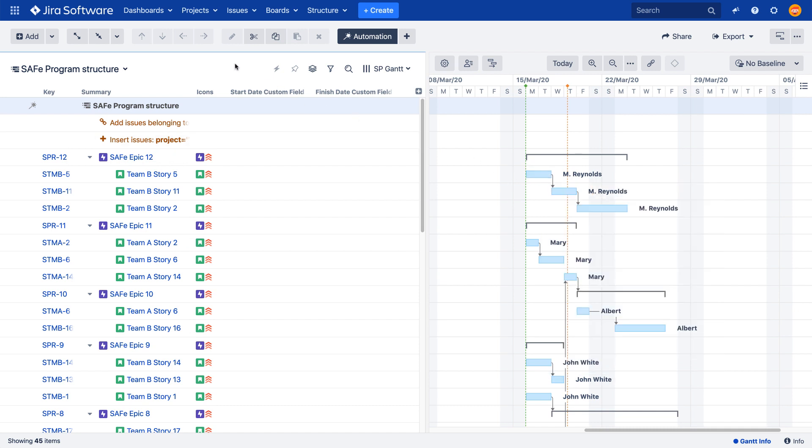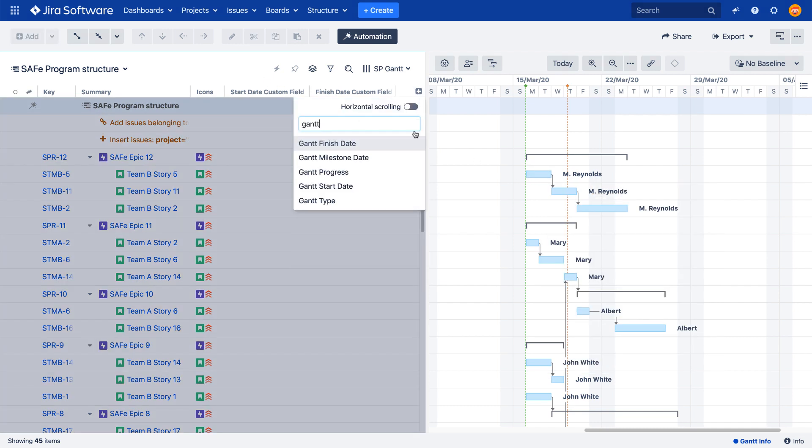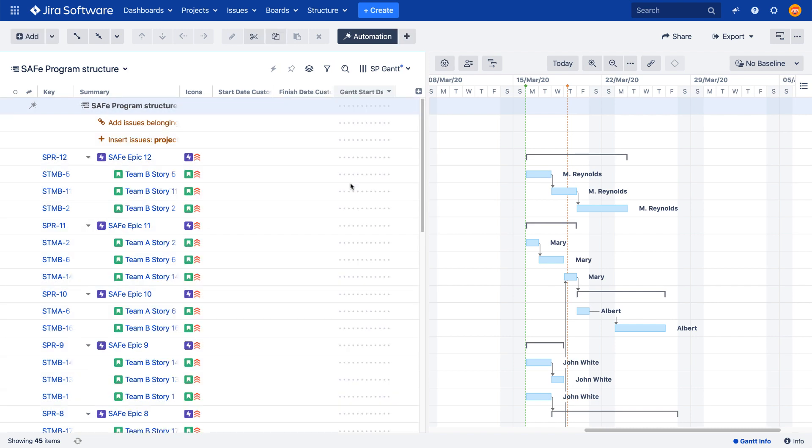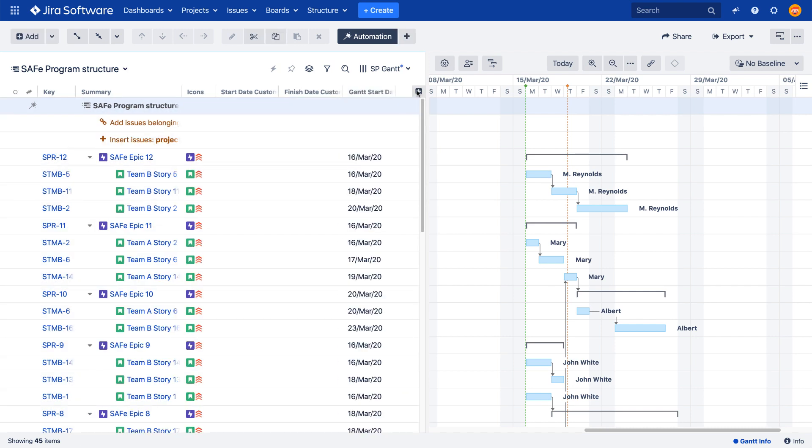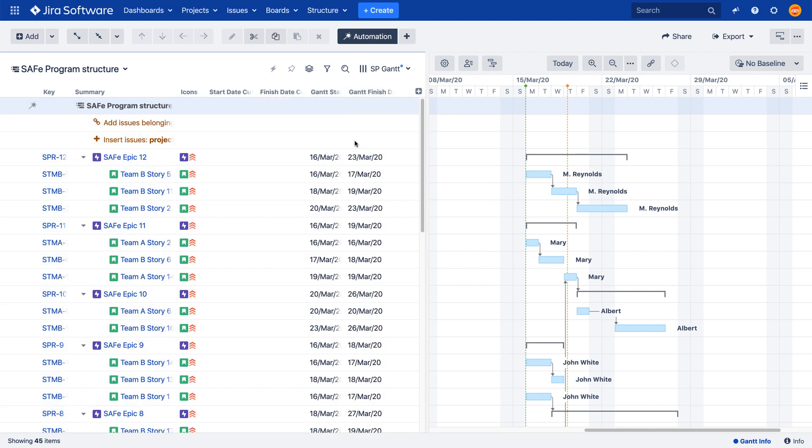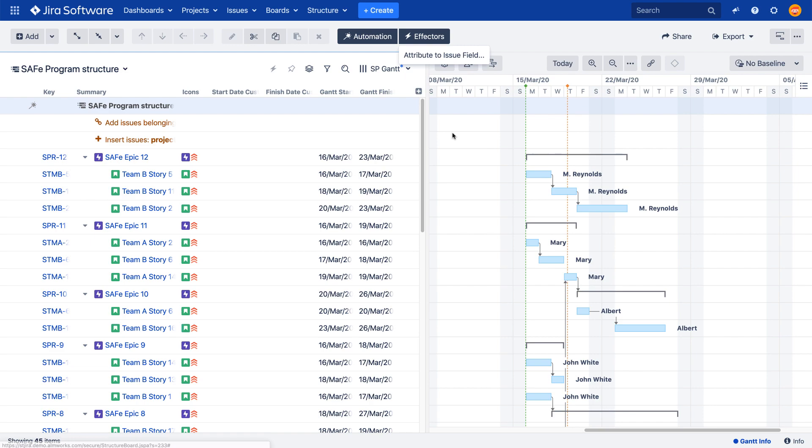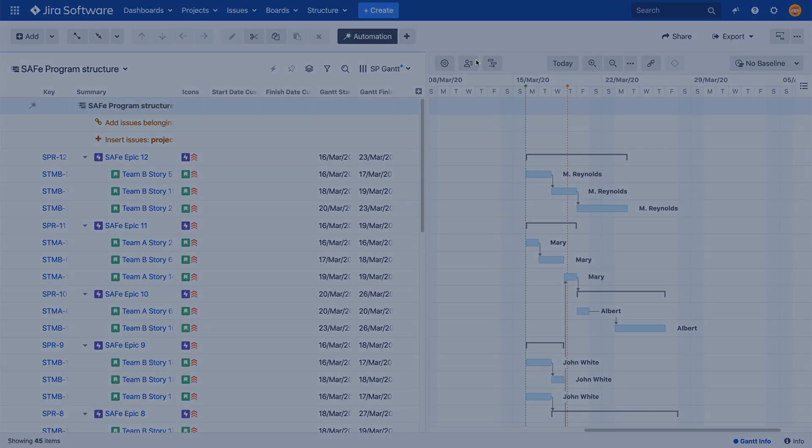First, I'm going to add both Gantt columns to show the needed values in my structure. Then, I'll configure two separate effectors, one for each date that is going to be written to Jira.